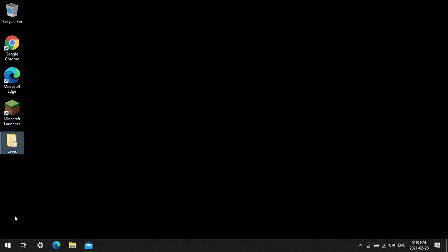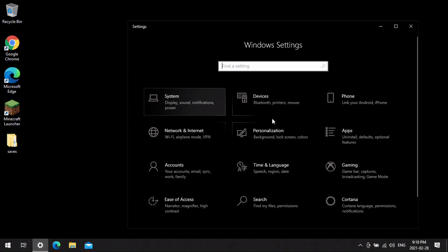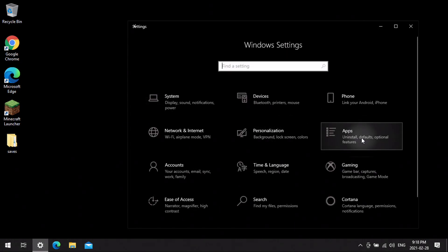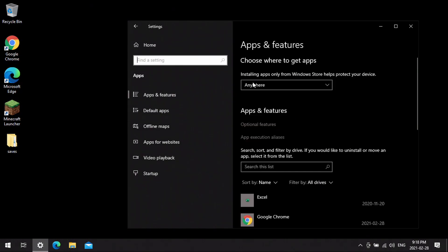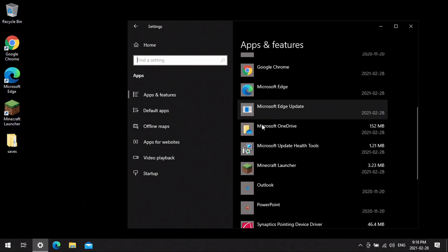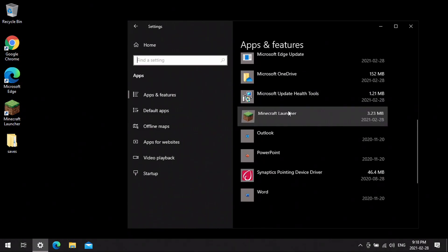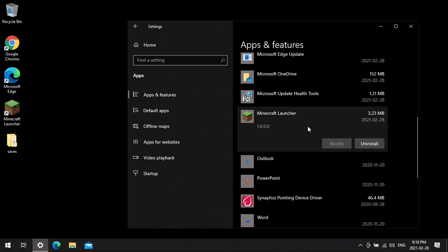Once all that is saved and backed up, there are two ways to uninstall it. You can go through the Windows uninstaller and scroll down until you find Minecraft and click uninstall.